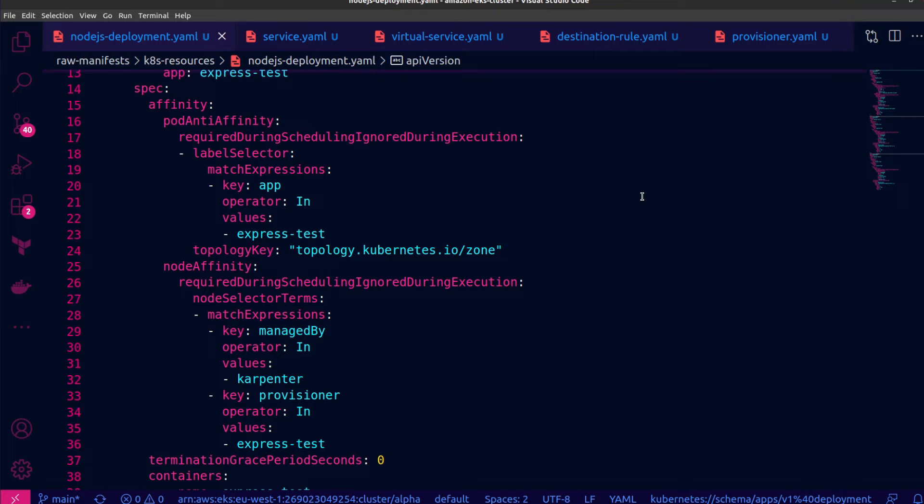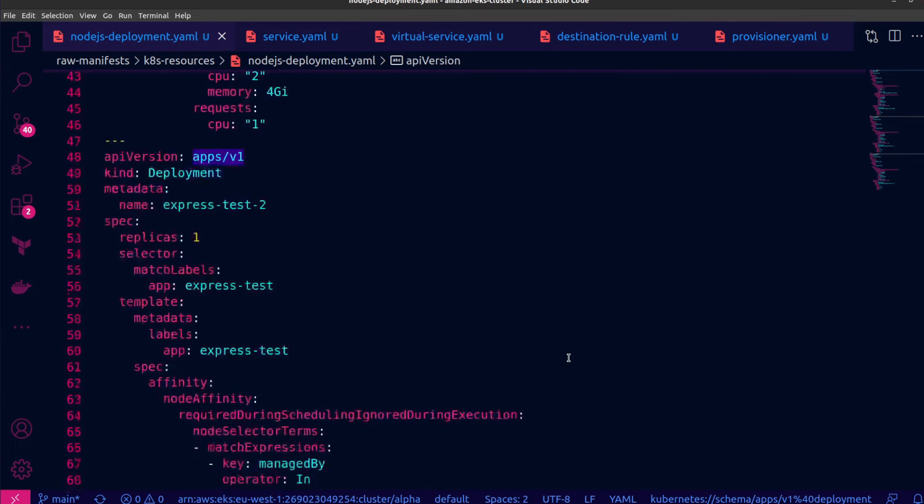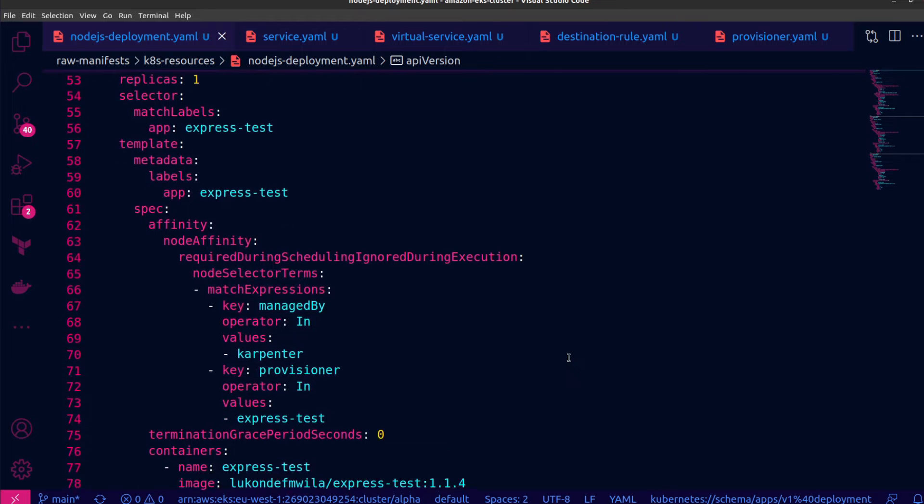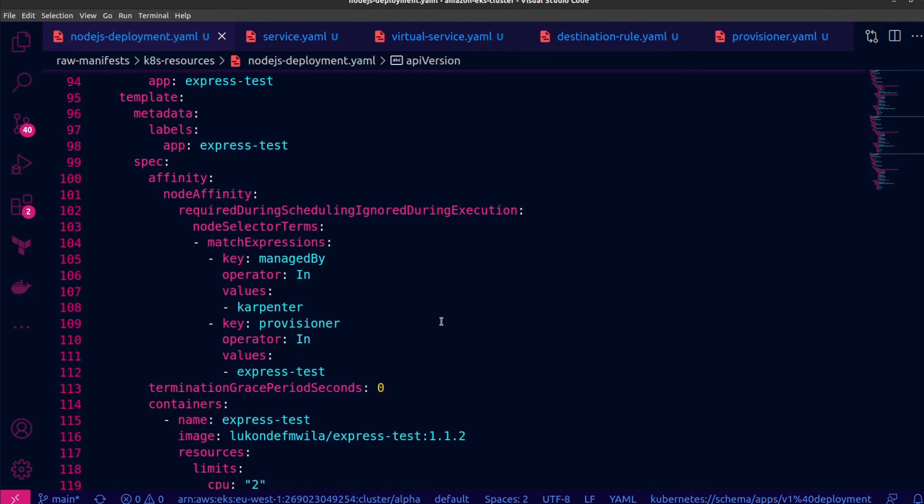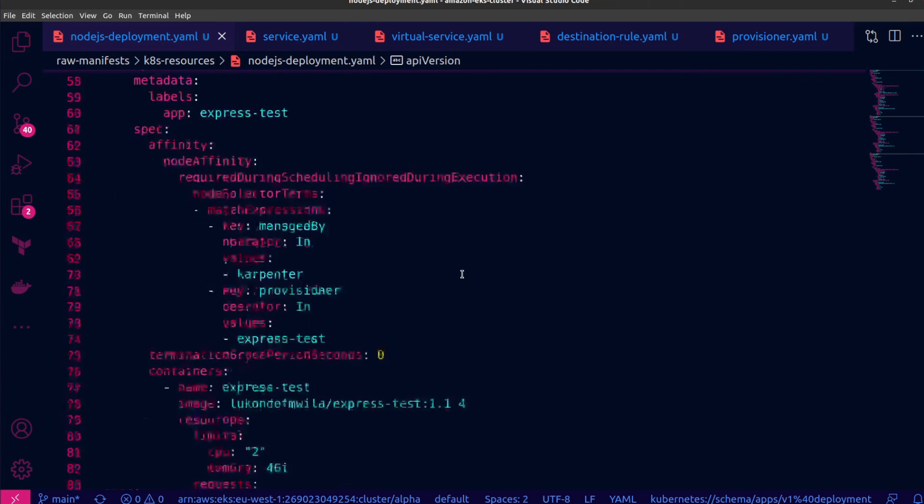Lastly, you'll notice that they have a node affinity rule to ensure that they are only scheduled to nodes created by Karpenter. And the other deployment configurations have this exact same specification as well.